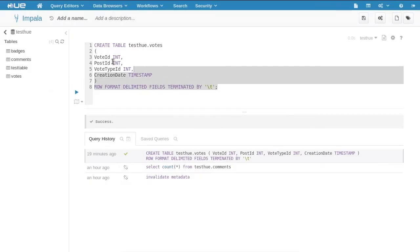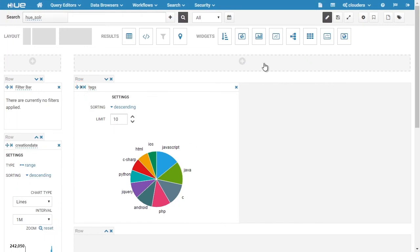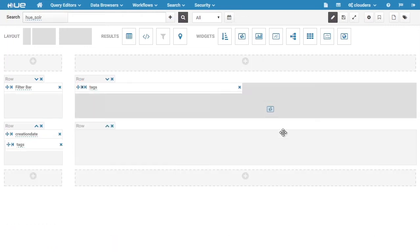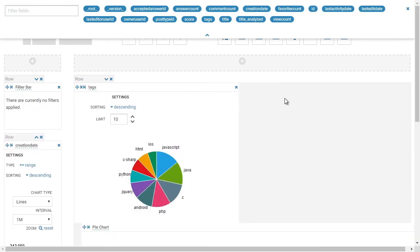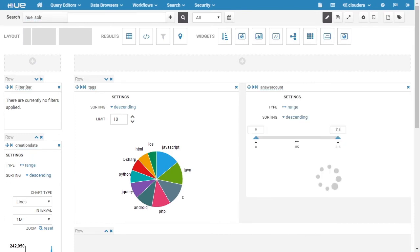In this course, we're going to learn how to leverage Hadoop using a relatable data source, Stack Overflow's data, which will help us understand programming history.